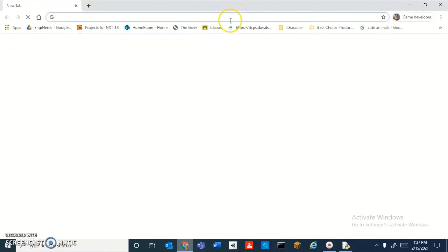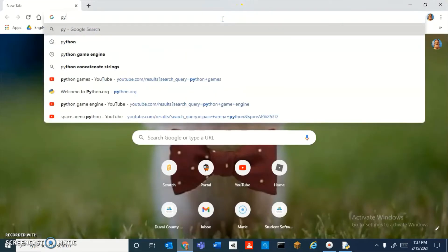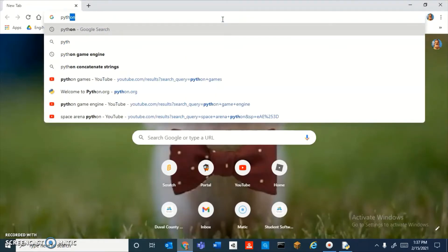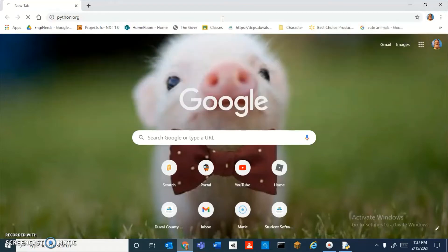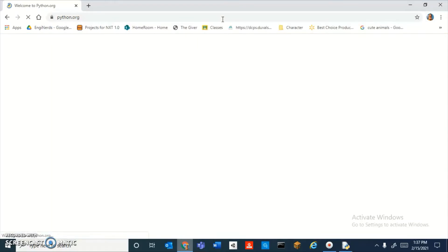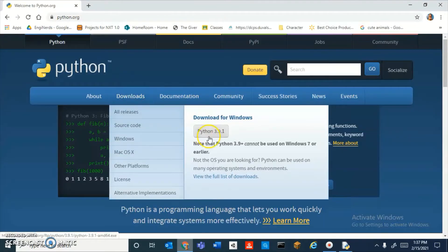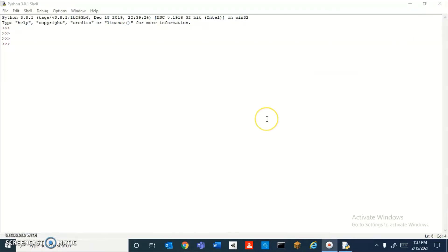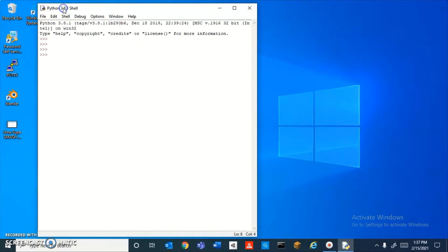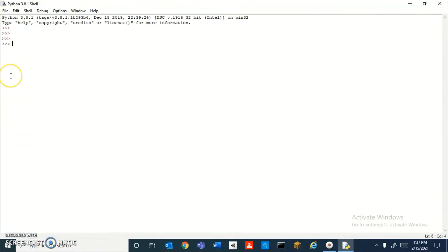install Python if you don't already have it. Just go to python.org and download Python. Right now I'm using version 3.8.1—I don't have the latest version, but you guys should definitely check out the latest